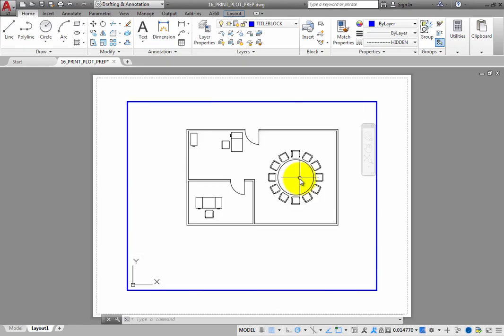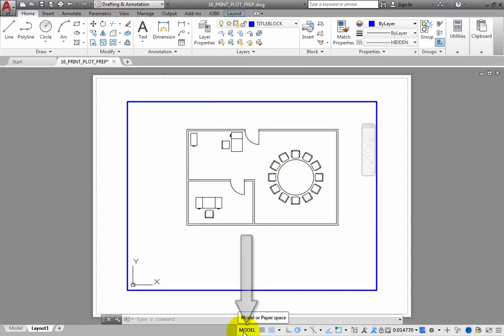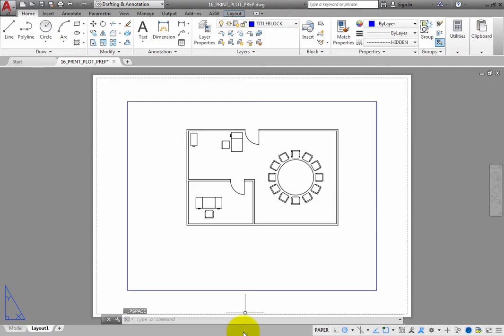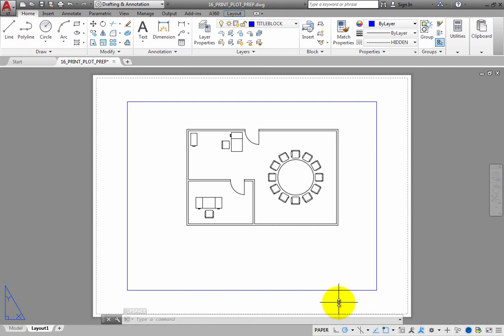On the status bar, click model. Now, the interface is back in paper space. You are once again working in the context of the sheet of paper. You can see the paper space icon in the lower left.